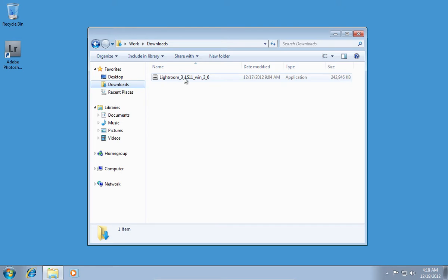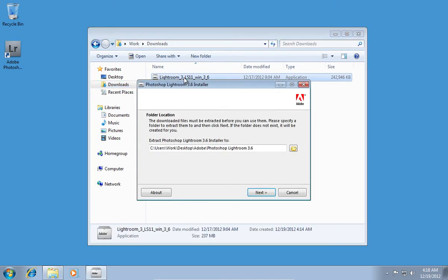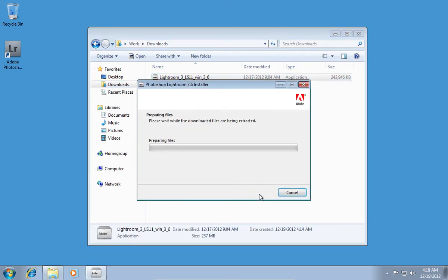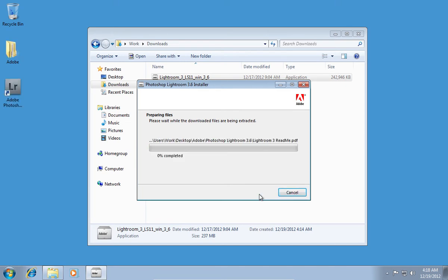Double-click on the installation file. In the appeared window, choose a path to extract the installation files. Wait until the extraction is complete.